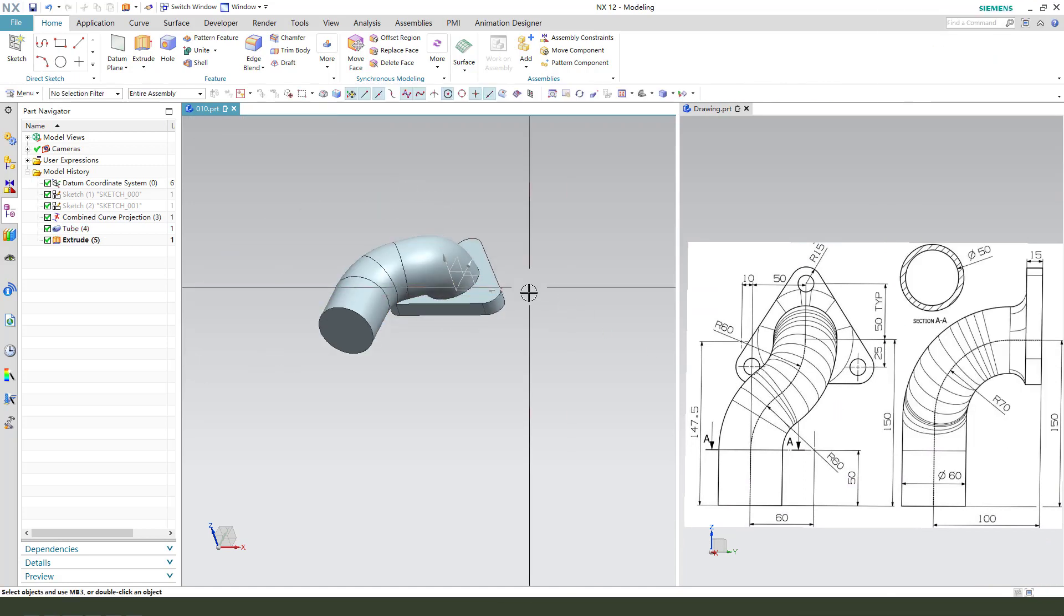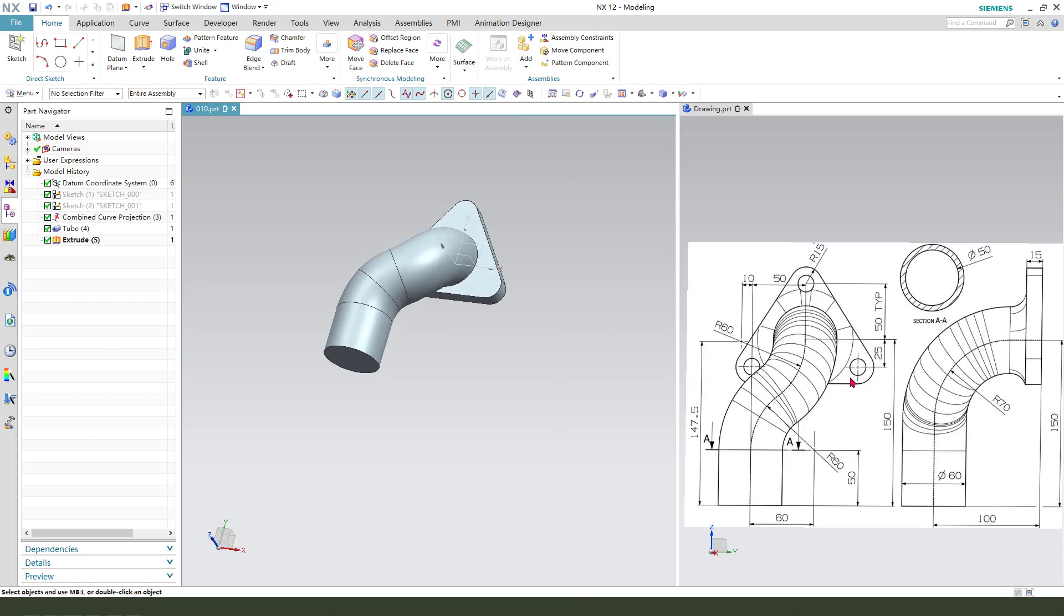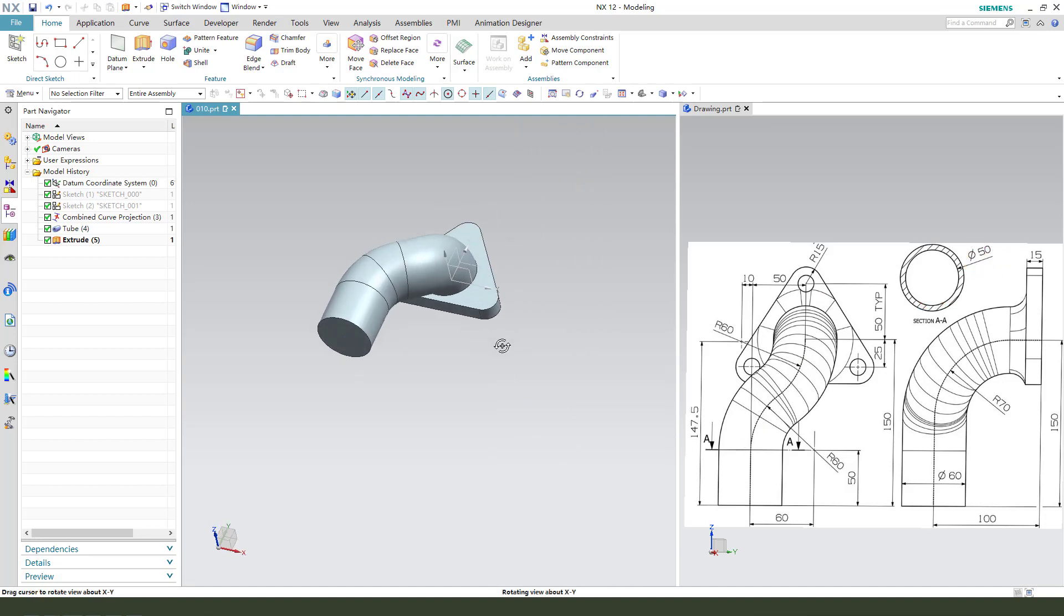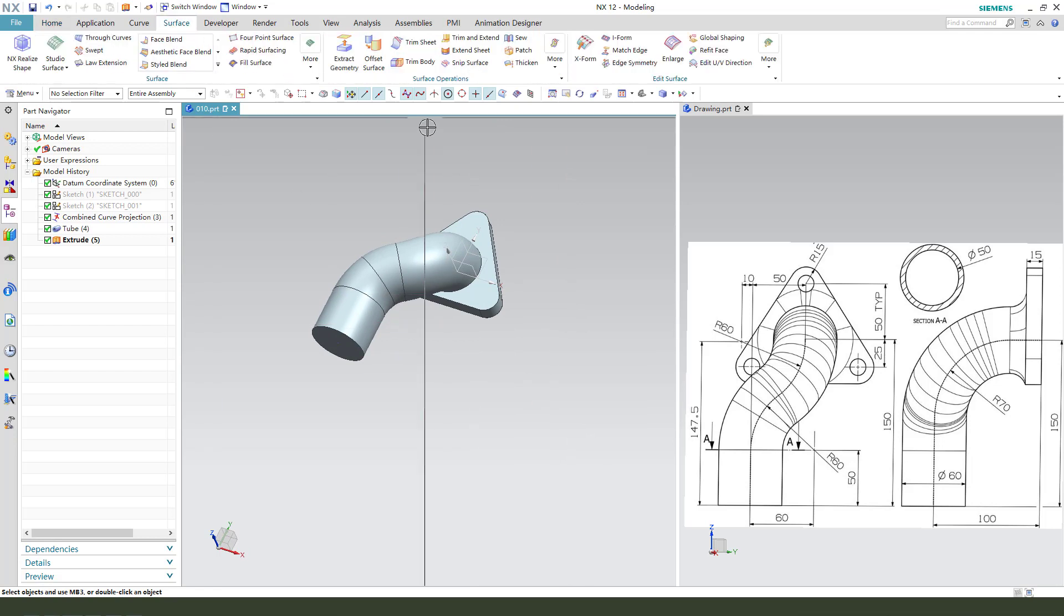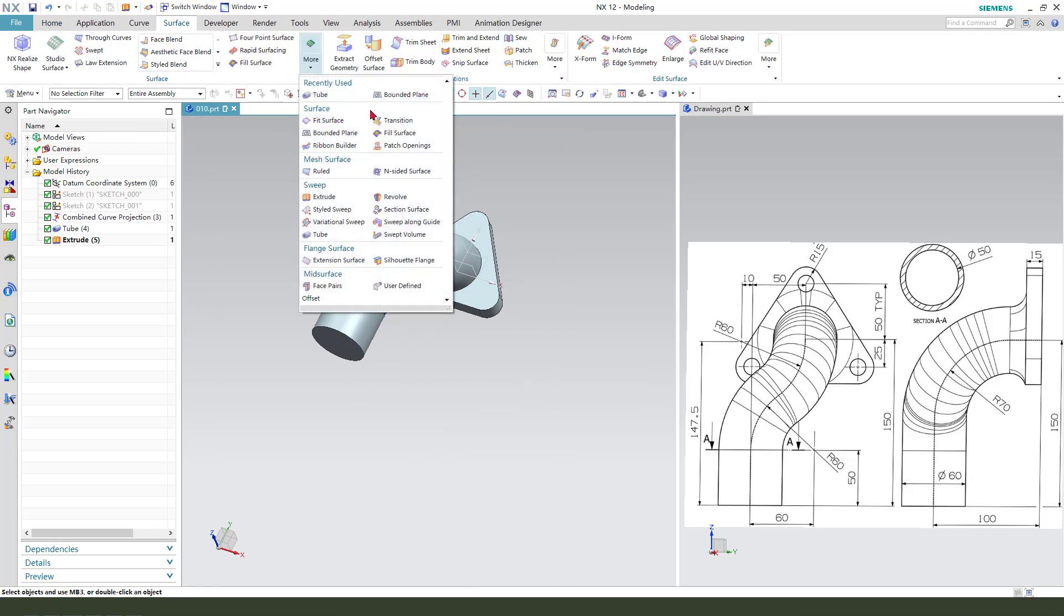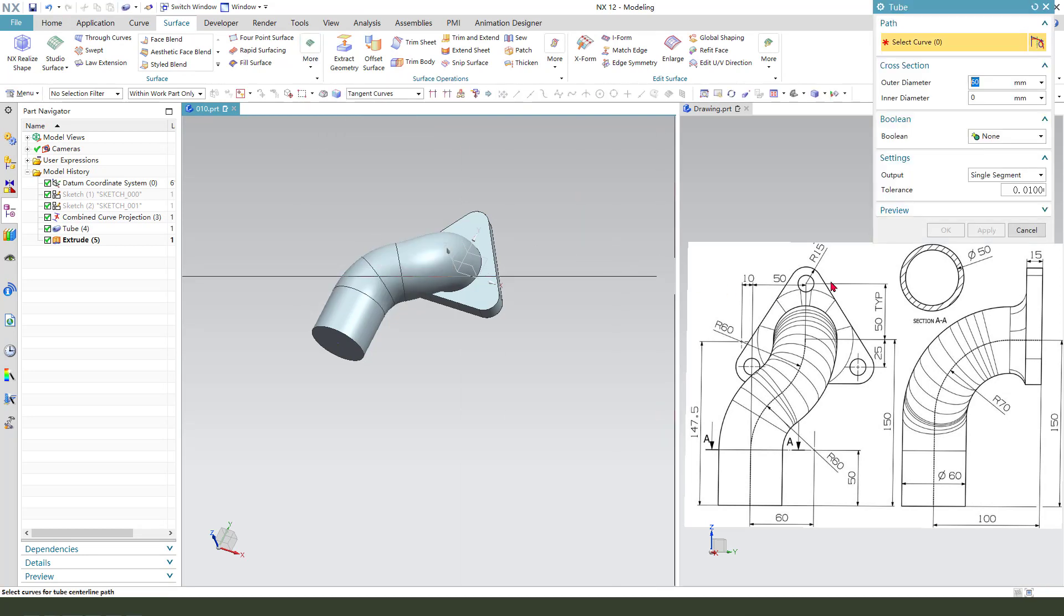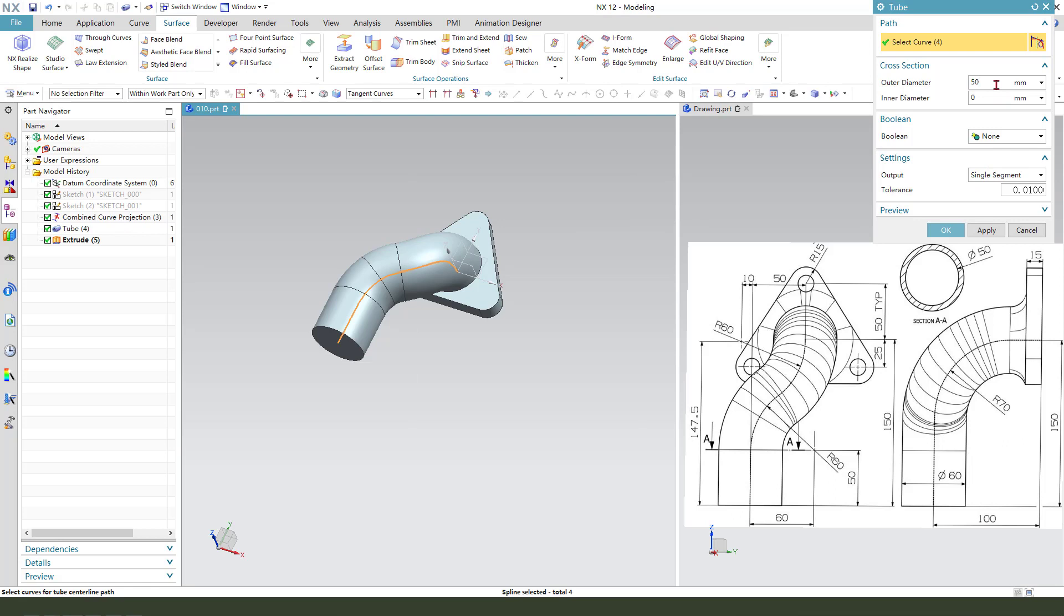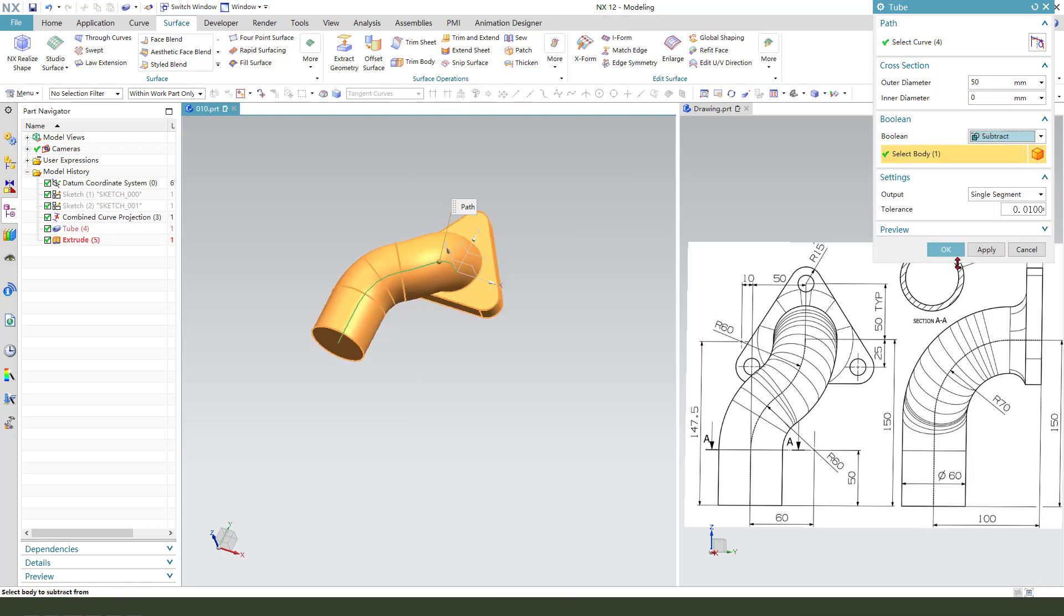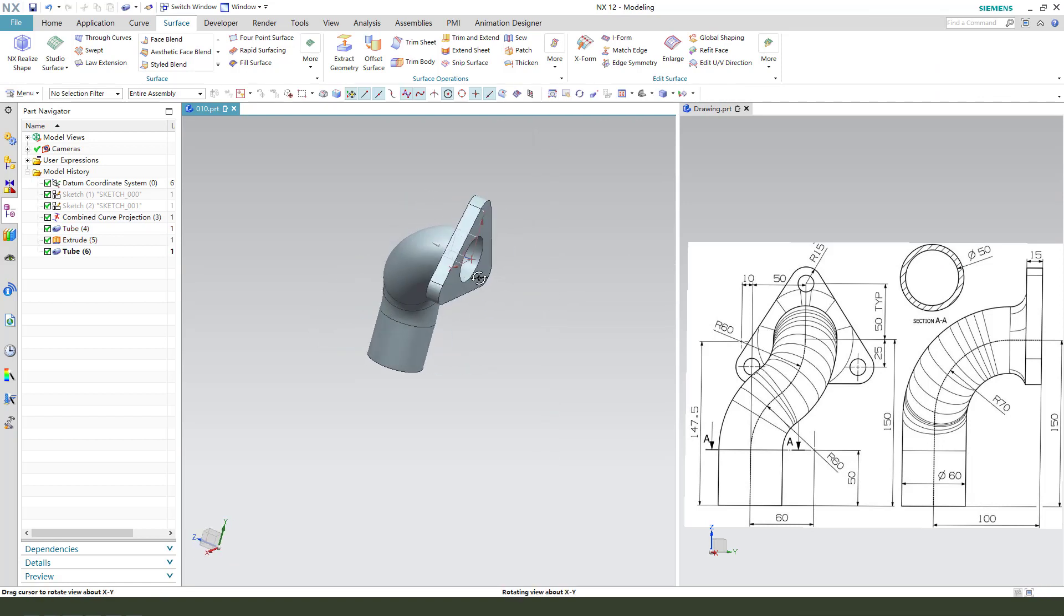Next we need to create Z-tuber 50. So surface mode tuber. Select the curves, we need to select carbon curves projection. So create it and diameter, Boolean subtract. OK, you see it, perfect.